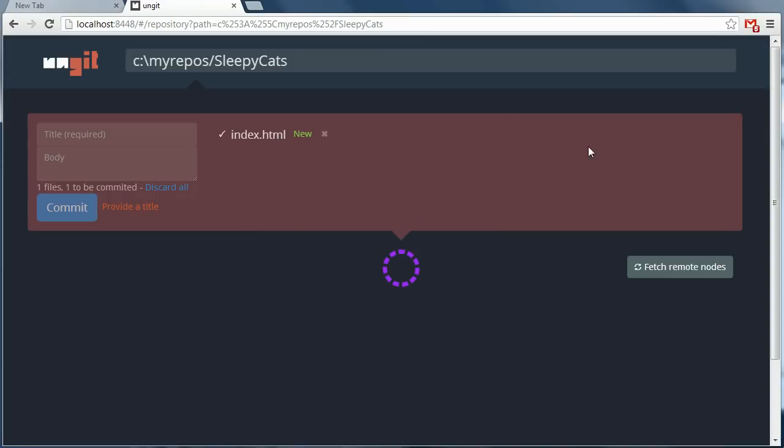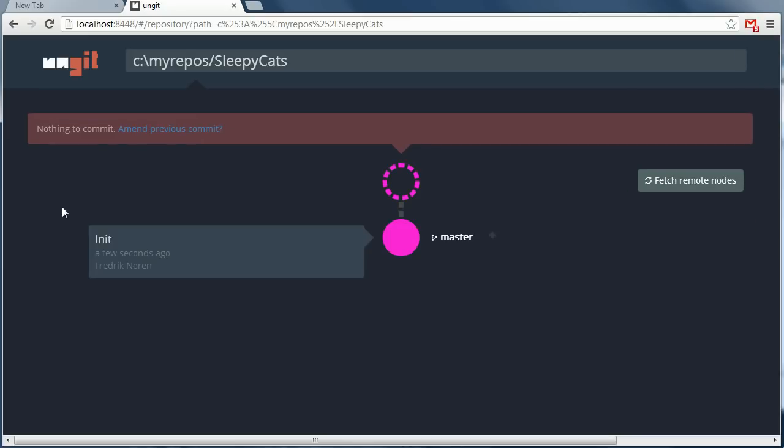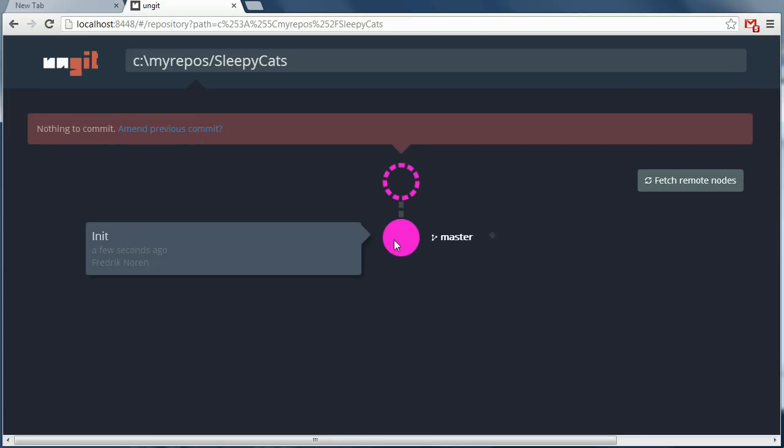Alright, so behind me here you can see the new file showing up in the staging area. Here's all the changes that haven't been committed to git yet. So let's commit this new file.